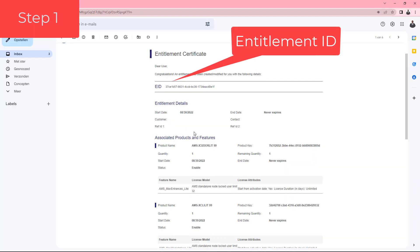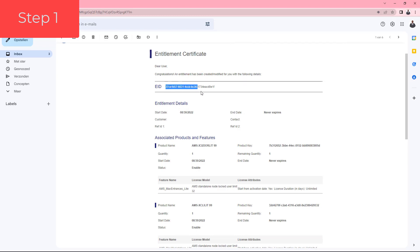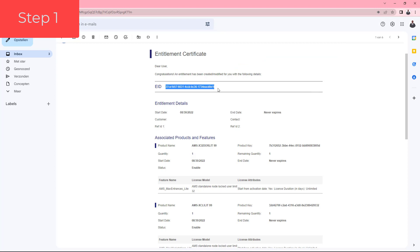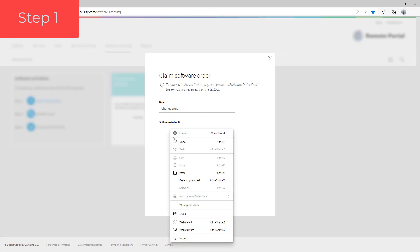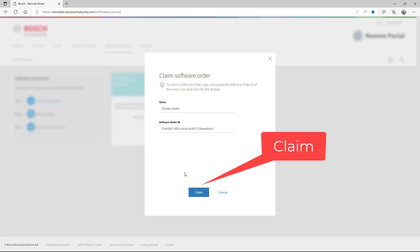From his mail, he copies the ID to the clipboard and pastes it in the empty field in the software order dialog. Now he claims his order.